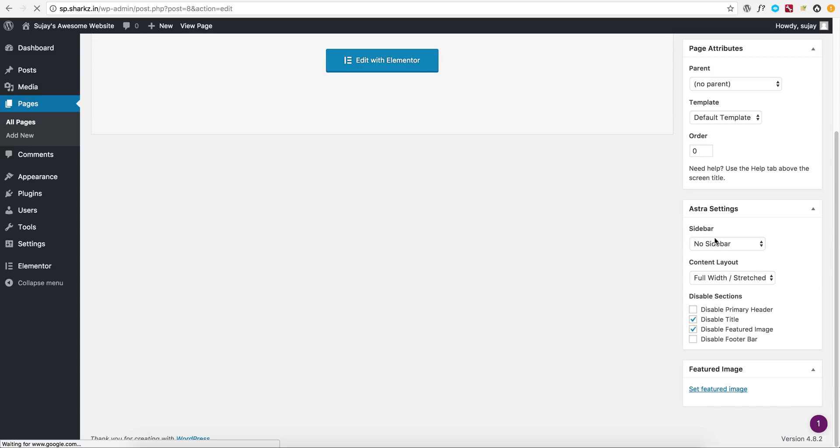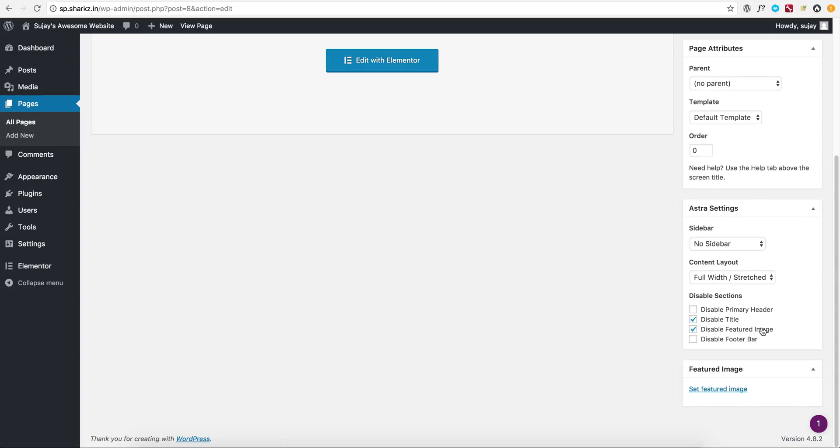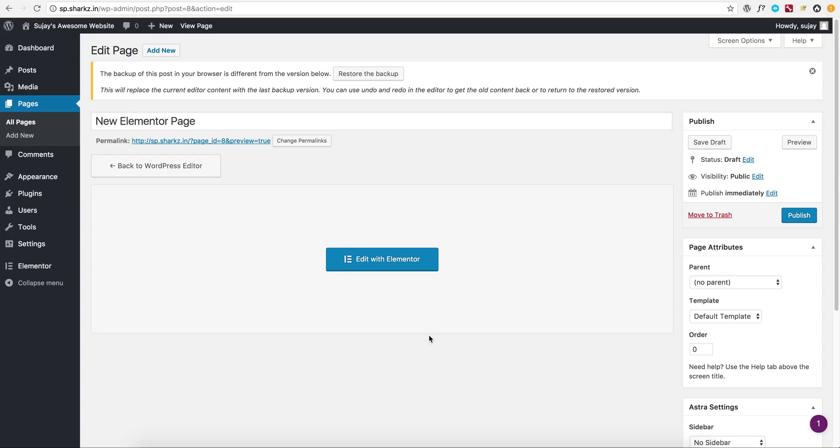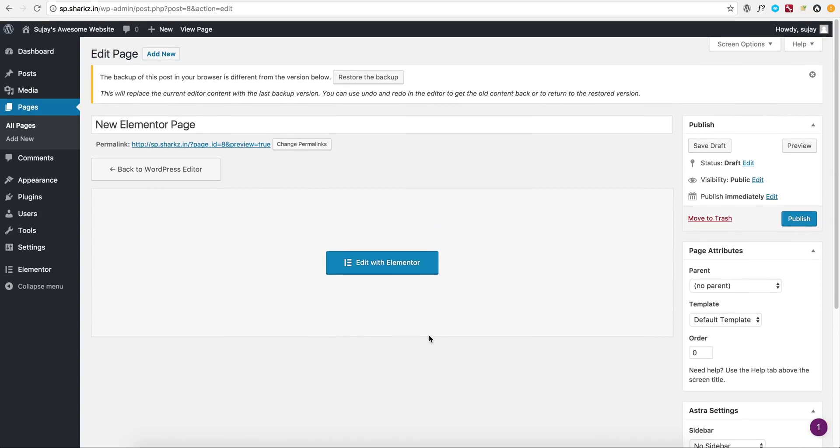No sidebar, full width stretched layout with disable title and featured image. So this way Astra selects the best settings automatically without users having to do anything. So all users need to do is go ahead and start building their pages.